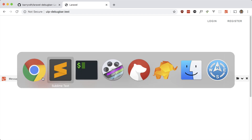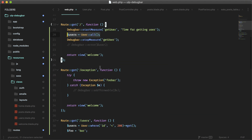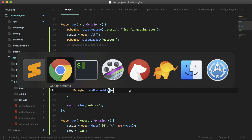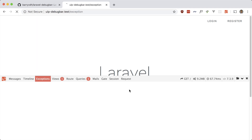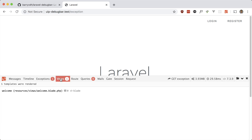Let's take a look at Exceptions — pretty straightforward. You can log your exceptions in this tab. I have a route prepared called 'exception' that throws a new exception, catches it, and logs it to the debug bar. Let's hit that route at slash exception, and there it is.